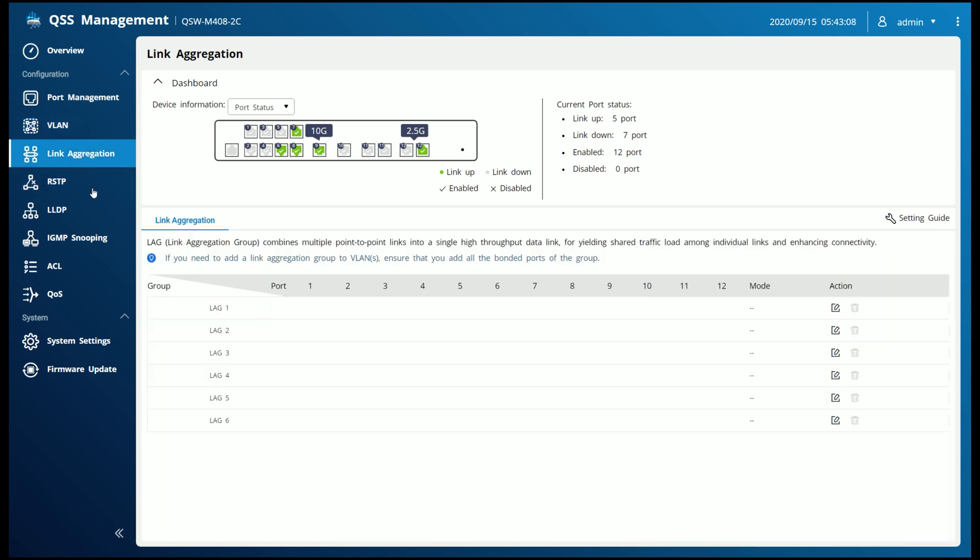We have a link aggregation screen which allows you to basically aggregate or combine two or more ports to one pipe. This is really helpful in really high capacity situations. I'm not sure it's all that useful at home, but it's good to have, I guess.